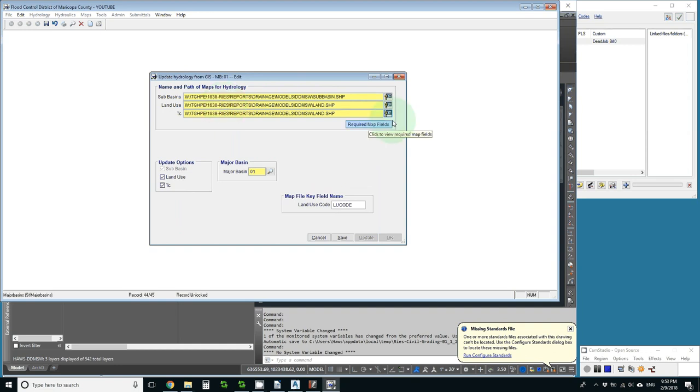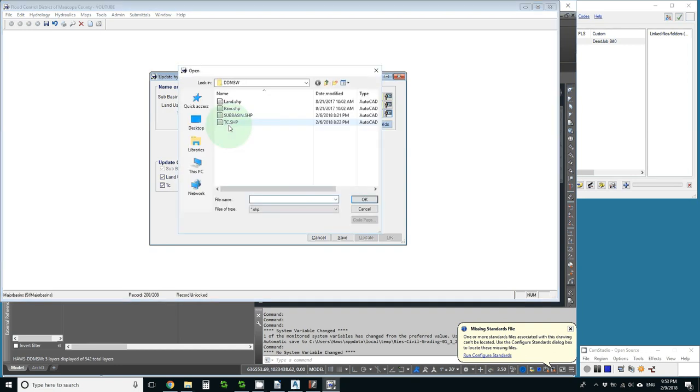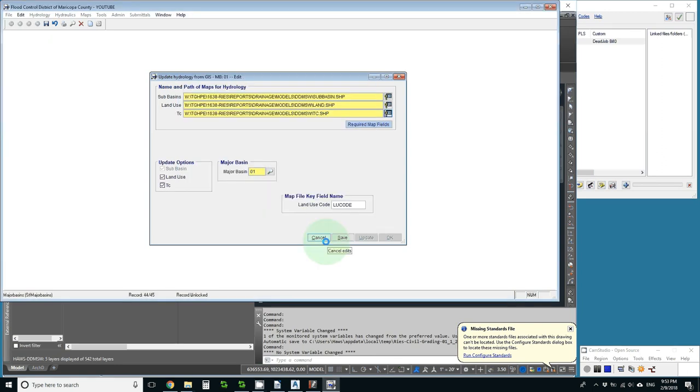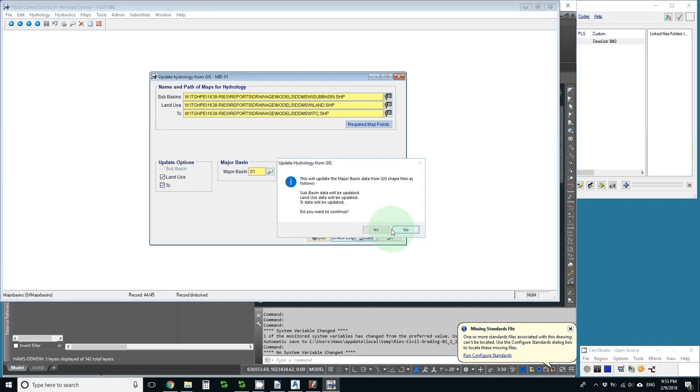I did something wrong. Time of concentration. OK. I'll save and then update.